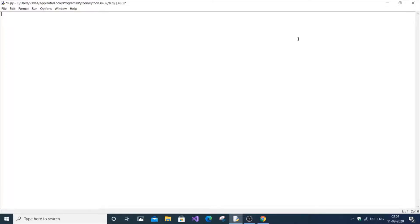In this video I'm going to show you how to perform a binary search program in Python. It's a very simple one, so let's get started. First, we are going to use a list.